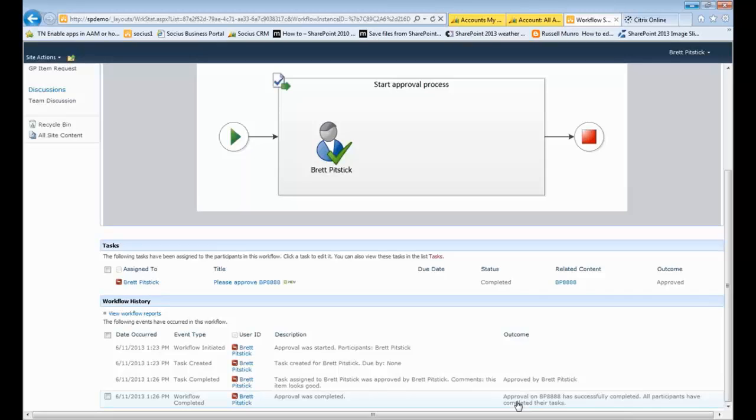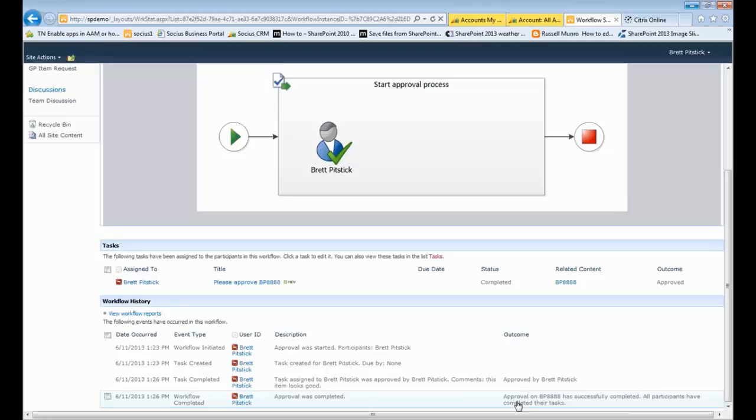So I could add additional people into the approval process. I could do an escalation of the process. So let's say that an expense request or something like that, where the manager needs to approve it and if the expense is over a certain dollar amount, let's say $500, then your CFO of your organization needs to approve it or on item metadata, price, whatever it might be.